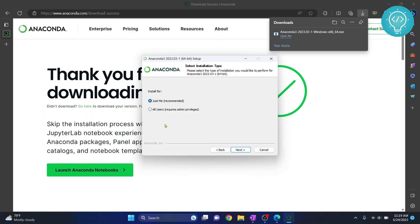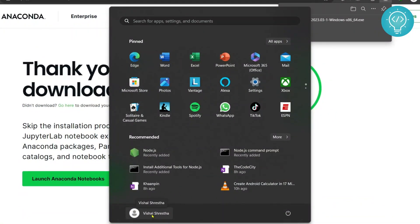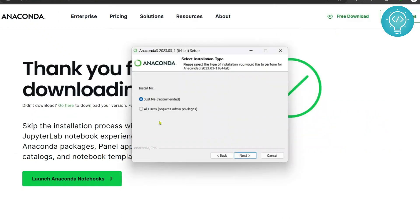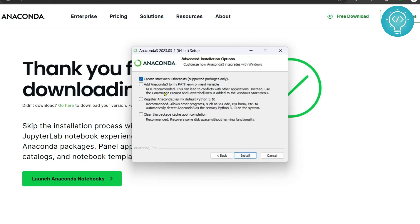If you click on 'Just Me,' Anaconda will only be visible to the user currently logged in. Right now I'm logged in as Visual Shrestha, so it will only be available for that account. If you want it available to all users, click 'All Users.' I'll install it for just me. Click Next, and this is where Anaconda will be installed — you can change the directory if you want, then hit Next.